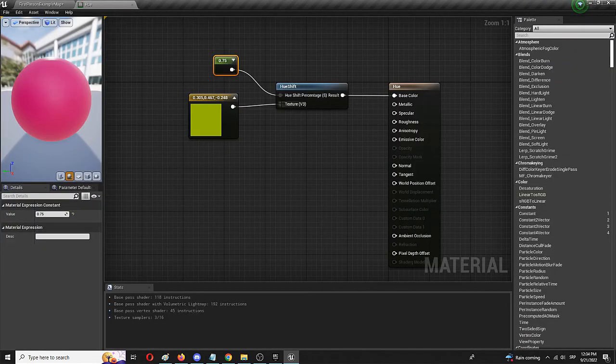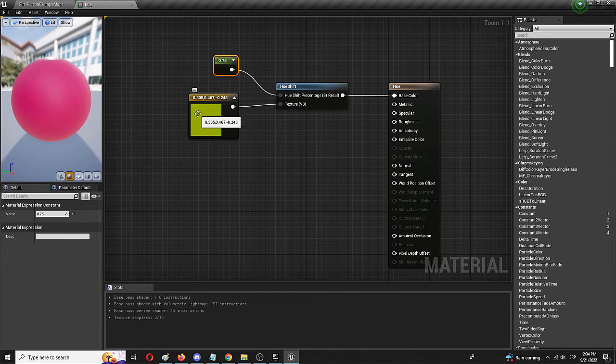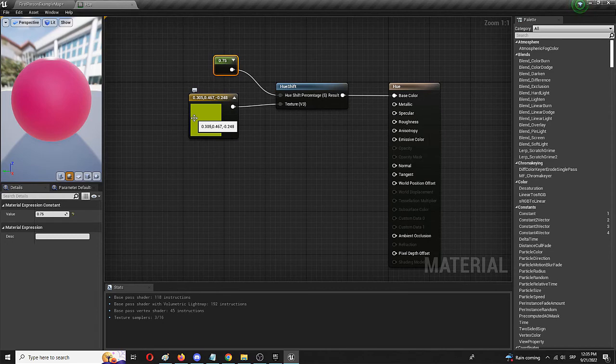However, that's the point of the hue shift node and how you use it. With this setup you can change the hue not only of vector 3 constant three vectors, but basically any other texture material you want to manipulate.